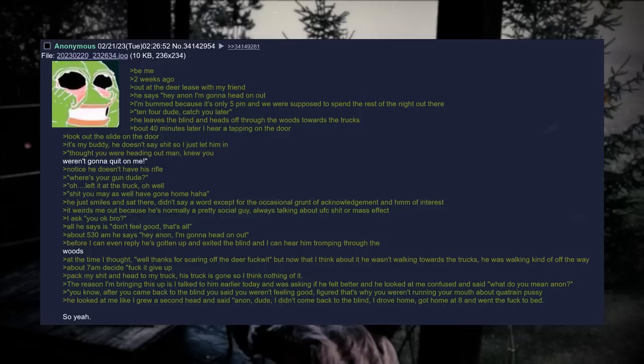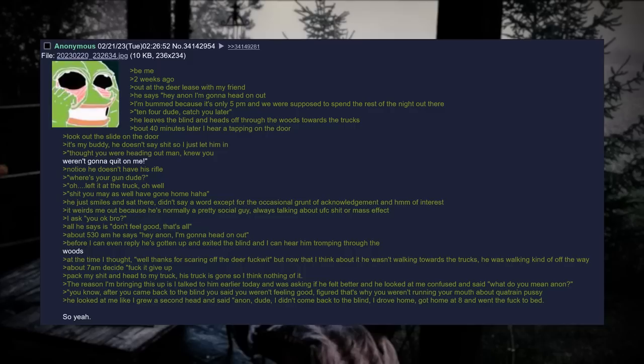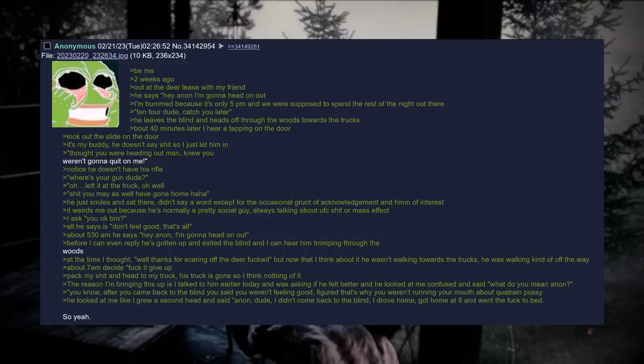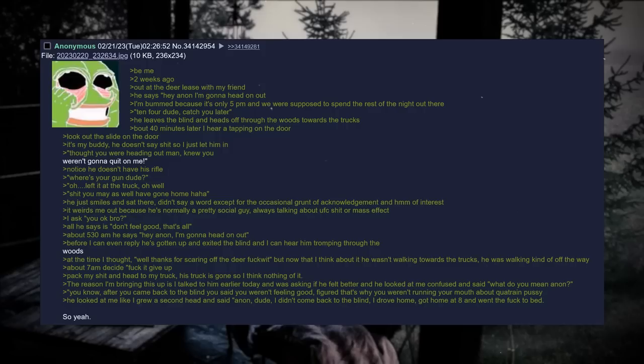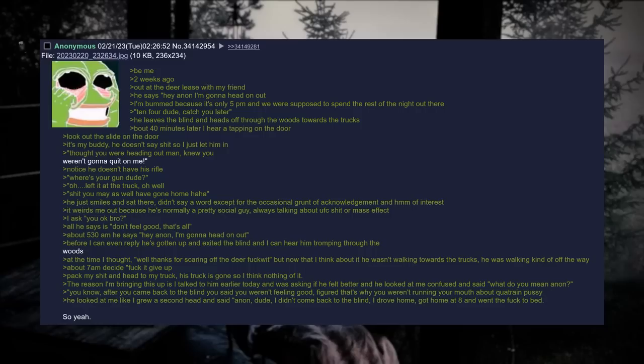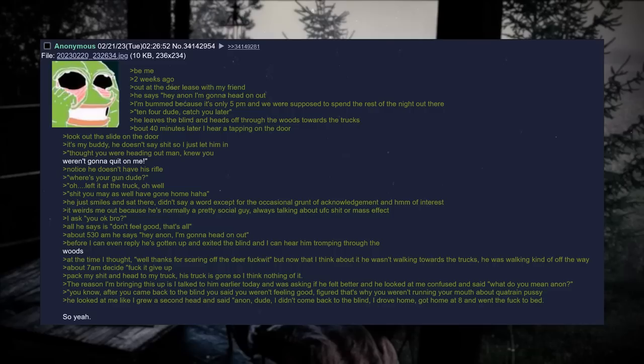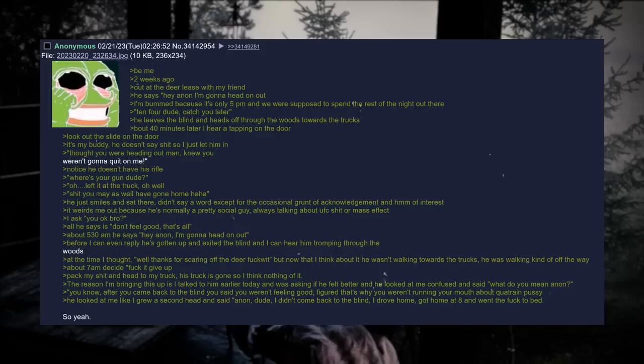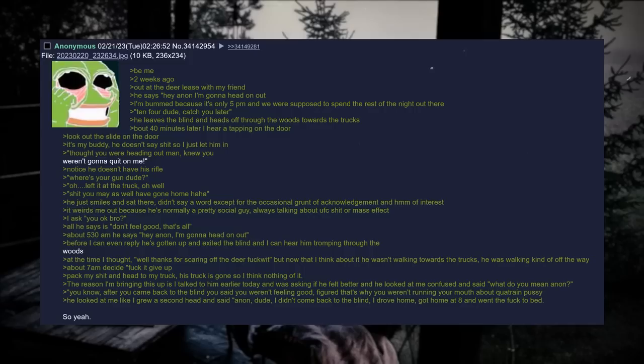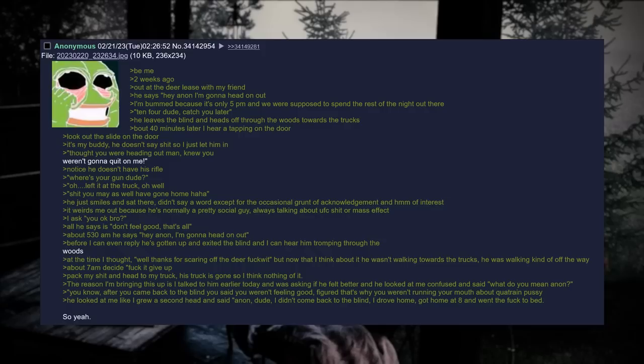Be me, two weeks ago. Out at the deer lease with my friend. He says, Hey Anon, I'm gonna head on out. I'm bummed because it's only 5pm and we were supposed to spend the rest of the night out there. 10-4 dude, catch you later. He leaves the blind and heads off through the woods towards the trucks. About 40 minutes later, I hear a tapping on the door. Look at the slide on the door. It's my buddy. He doesn't say shit, so I just let him in. I thought you were heading out, man. Knew you weren't gonna quit on me. Notice he doesn't have his rifle. Where's your gun, dude? Oh, left it at the truck. Oh well. Shit, you may as well have just gone home. He just smiles and sits there, doesn't say a word except for the occasional grunt of acknowledgement and the hmm of interest. It weirds me up because he's normally a pretty social guy, always talking about UFC shit or Mass Effect. I ask, You okay bro? All he says is, Don't feel good. That's all.